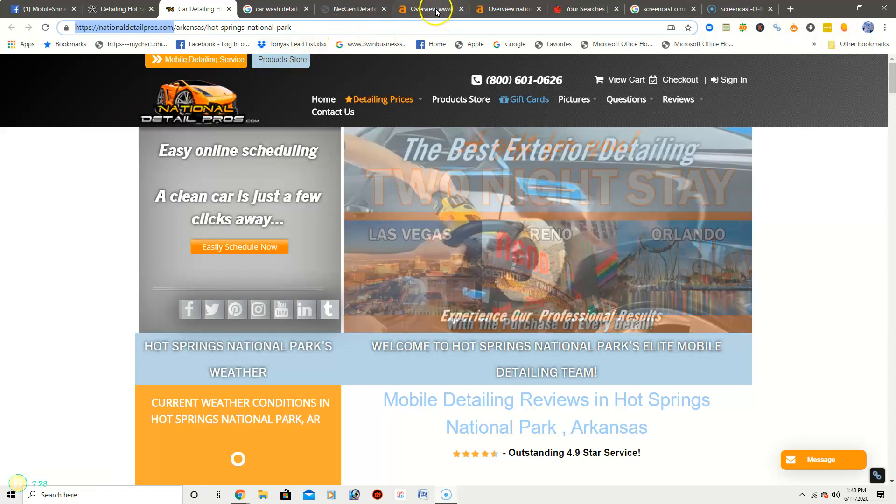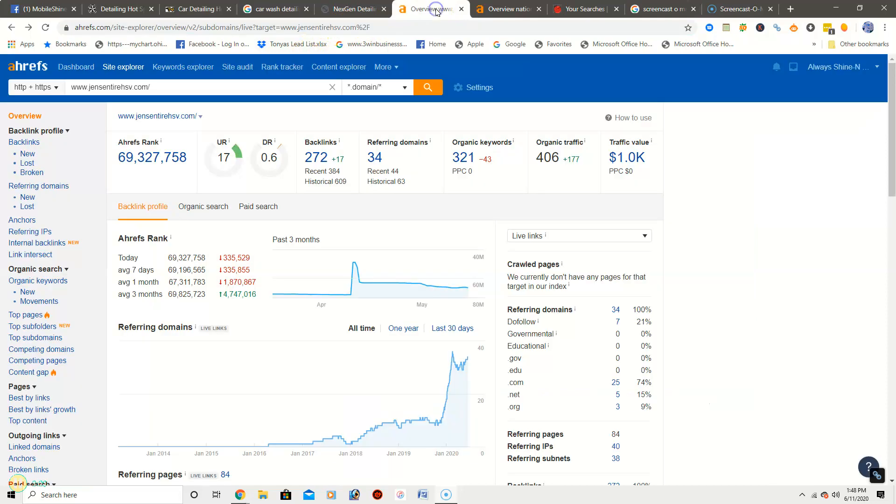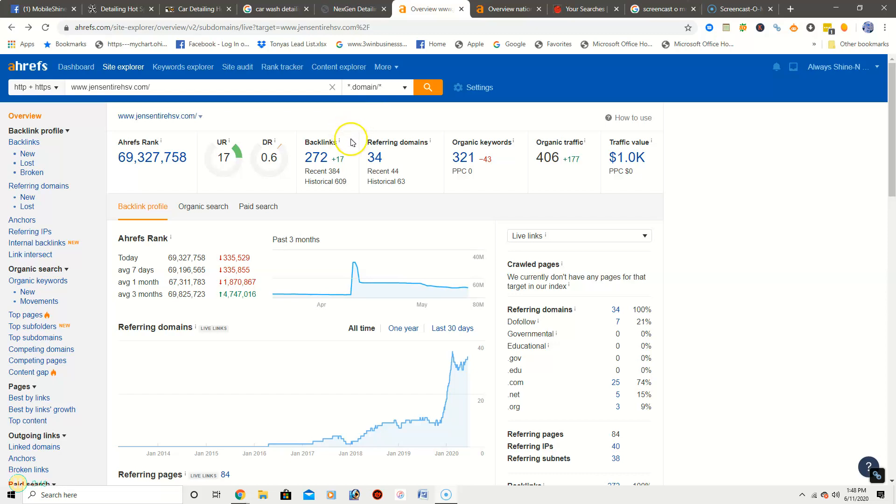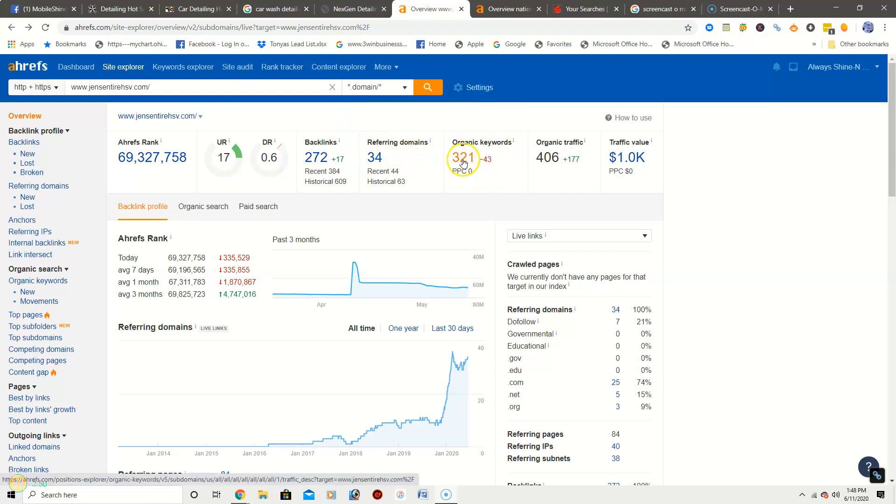So the other thing that I wanted to show you is this really awesome tool that Nathan and I use called Ahrefs. Now what this site does is it pulls up all kinds of information on your website. So we can get your ranking, we can get backlinks, we can get referring domains. And right here which is organic keywords, I want to go over that with you.